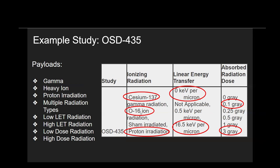If we look at the absorbed radiation dose column, we have 0.1 gray, which is low dose, all the way up to 3 gray, which is considered high-dose radiation. This may seem like a lot of payloads for just one study, but there are different characteristics to space radiation that researchers might want to access separately.